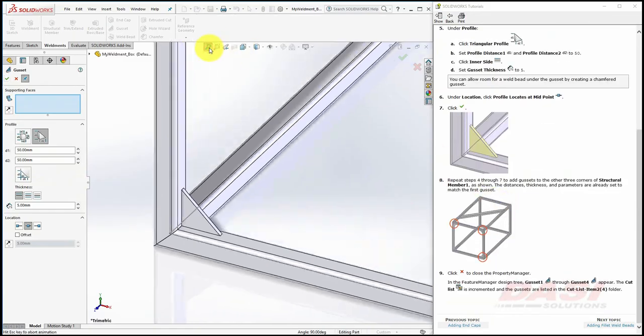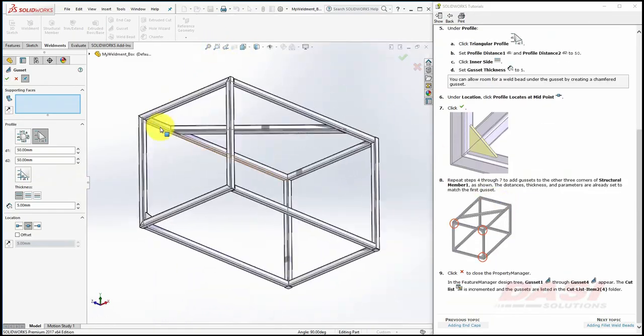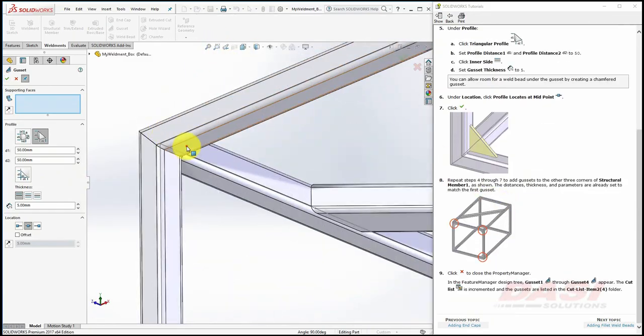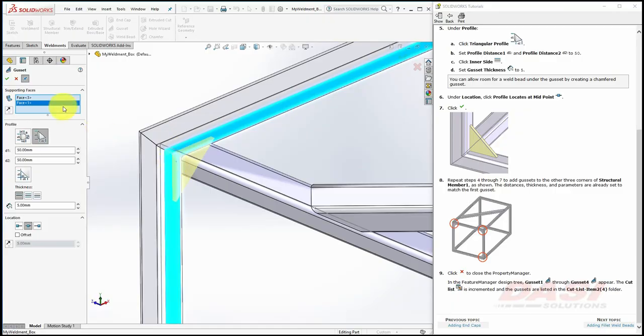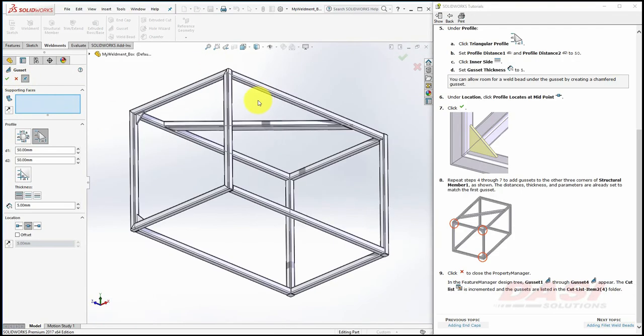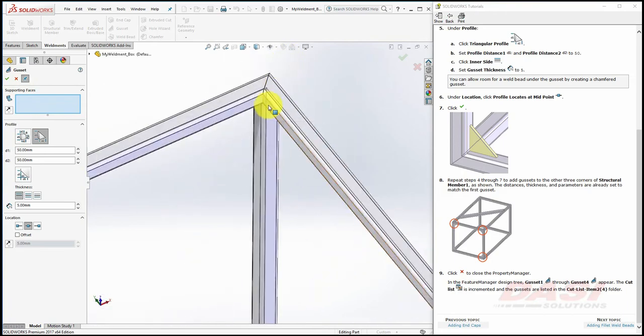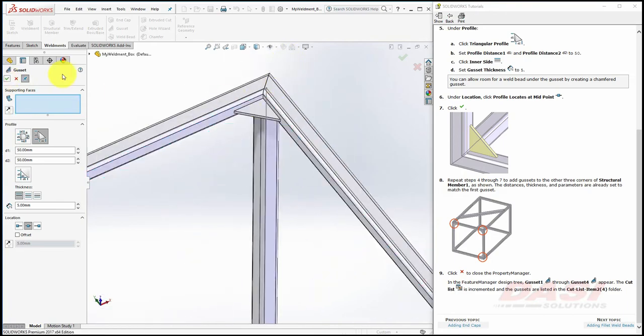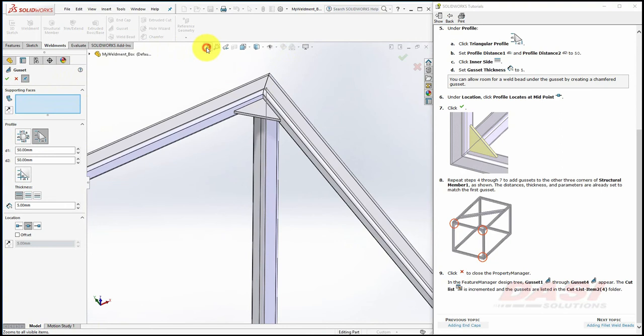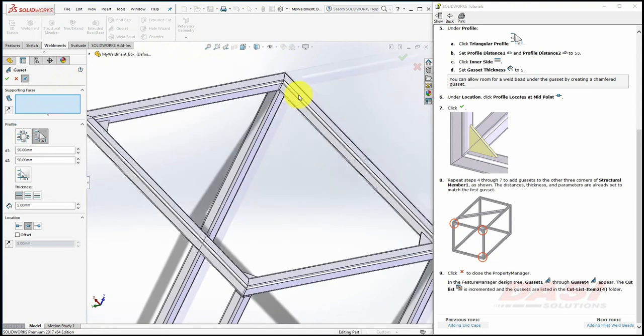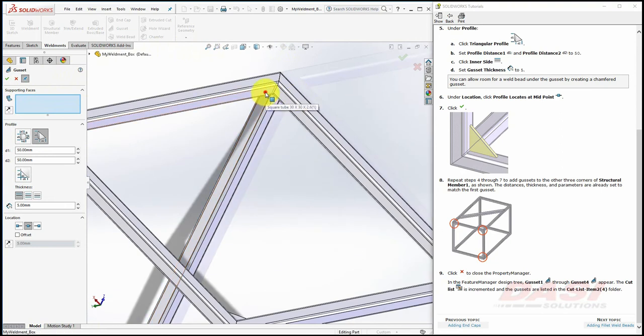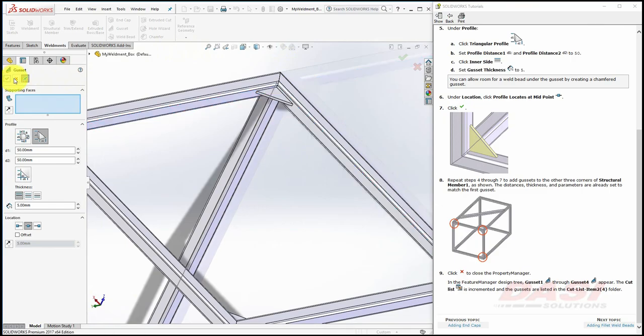Repeat these steps for the other three corners. Then hit the red X.